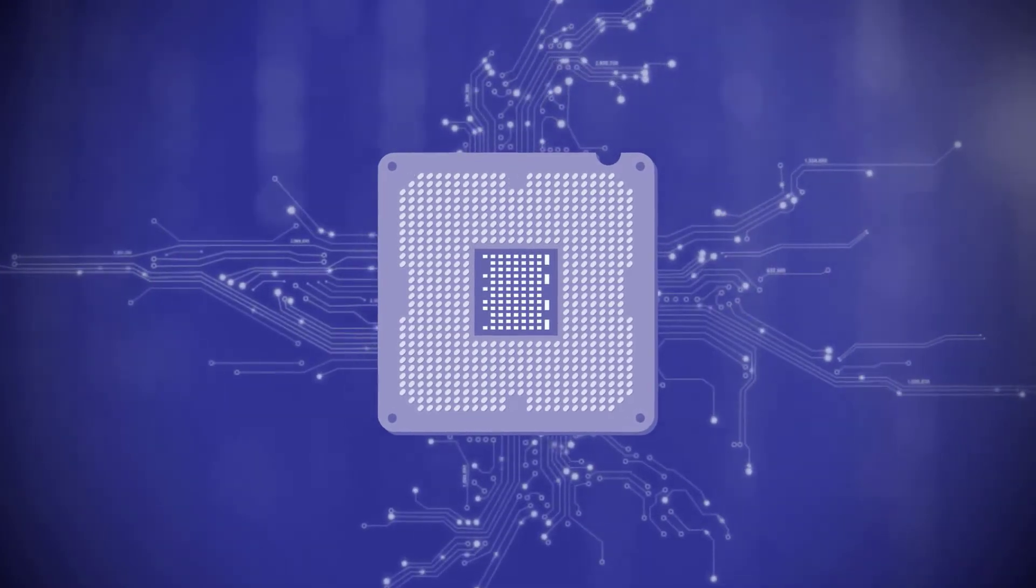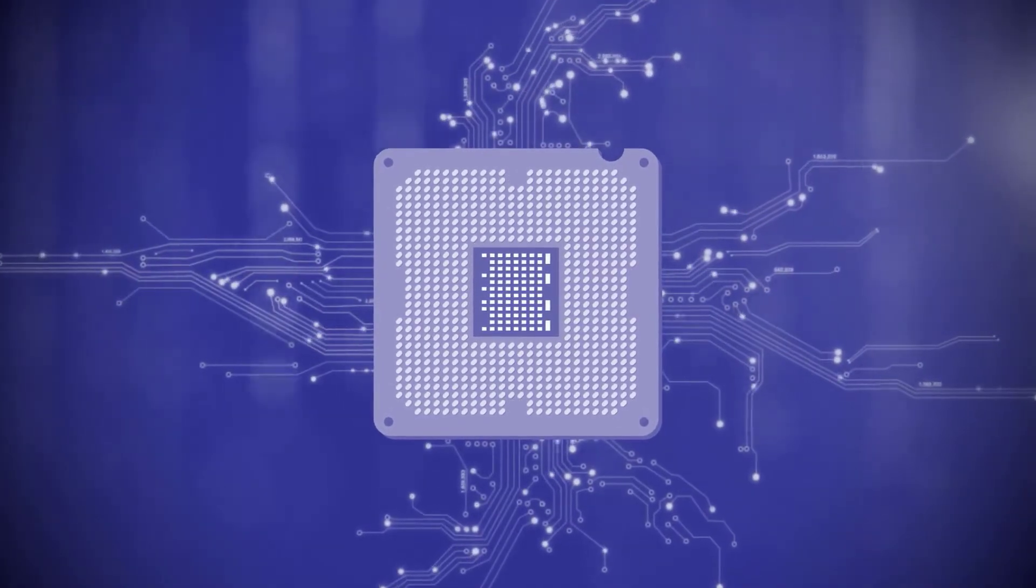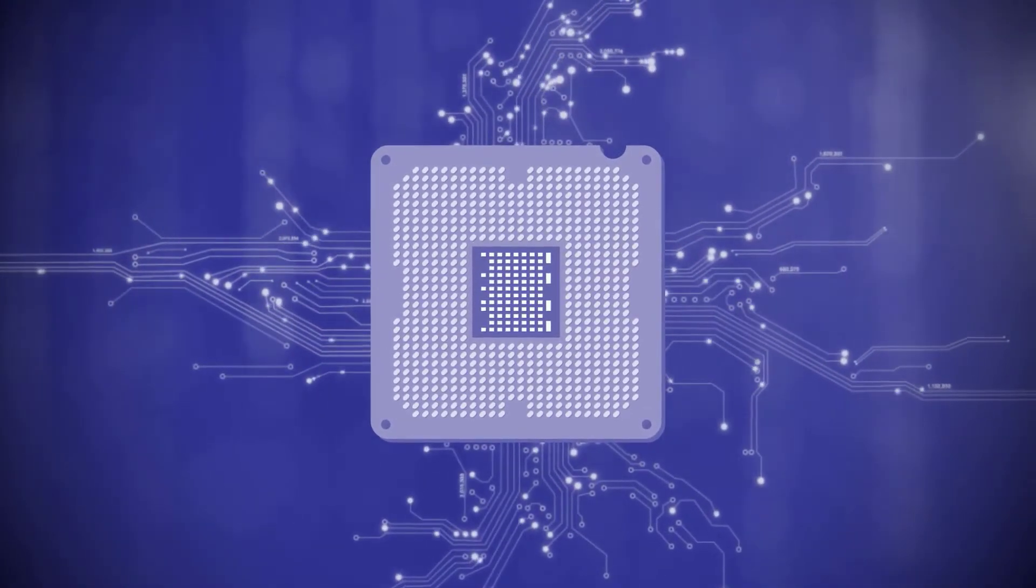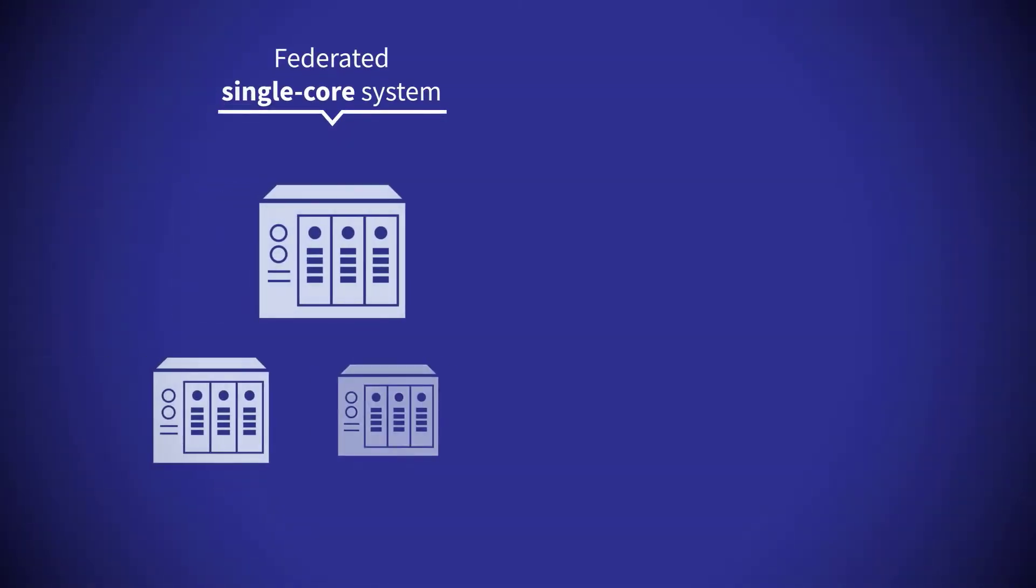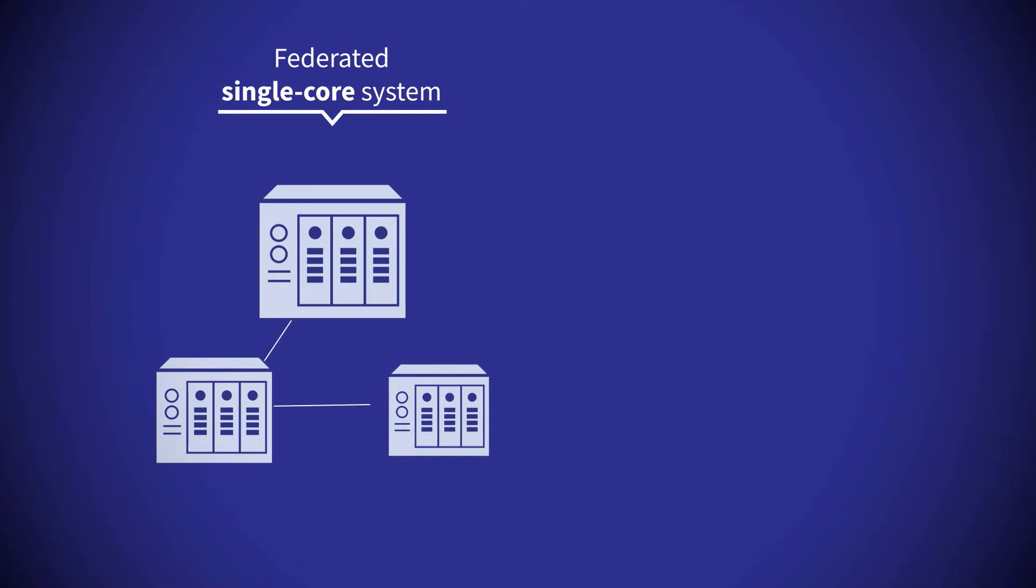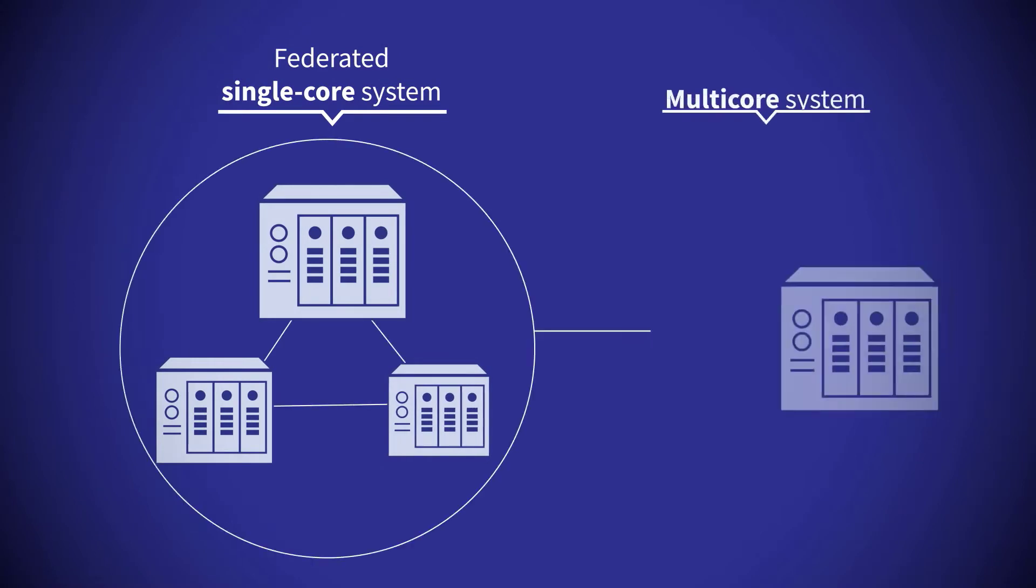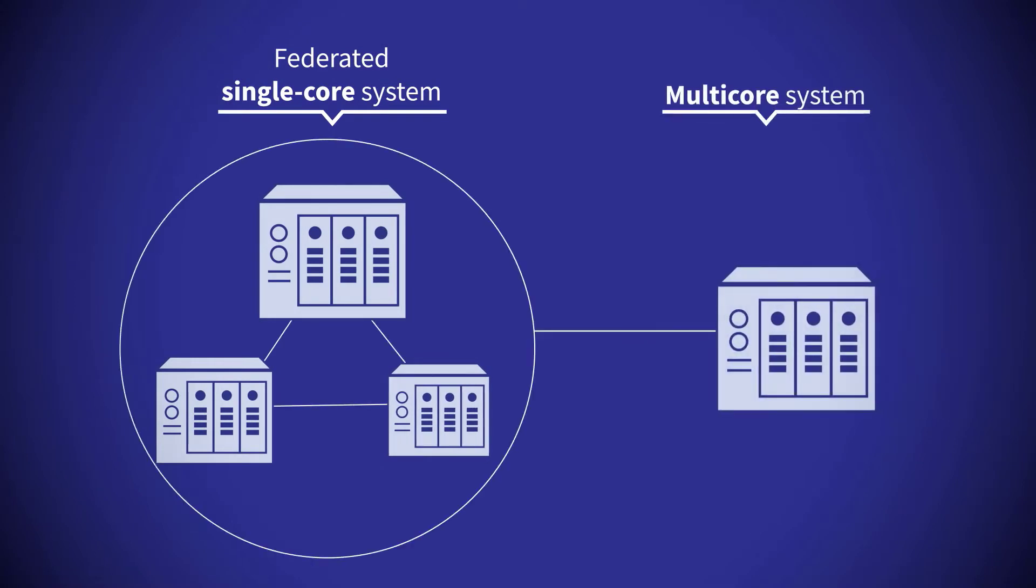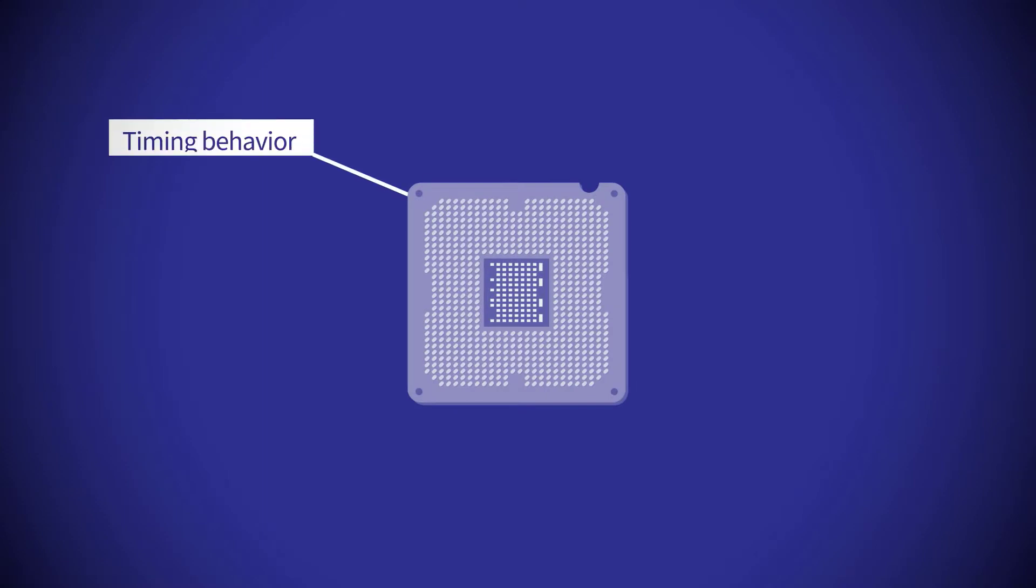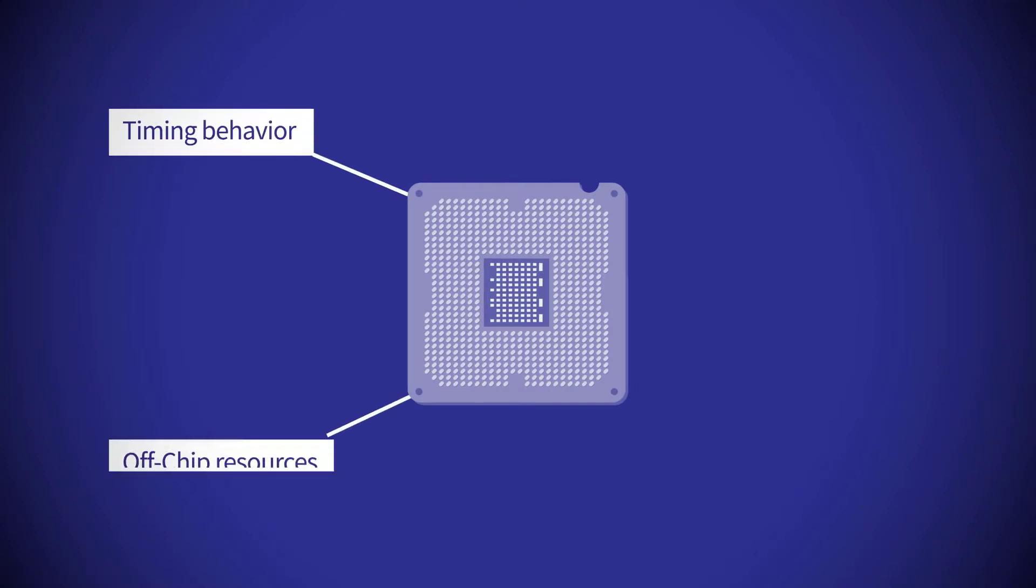Multicore systems are being adopted more and more within the avionics industry. While these systems offer an improved size, weight and power profile, their use in critical systems raises challenges for DO-178C certification.